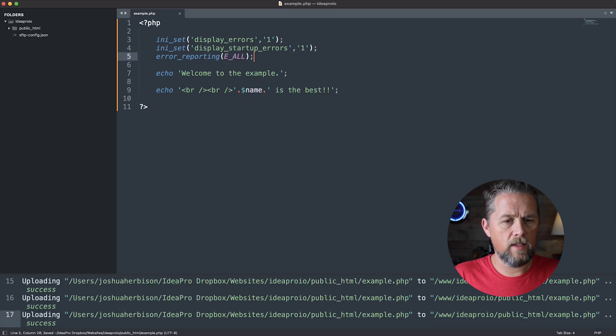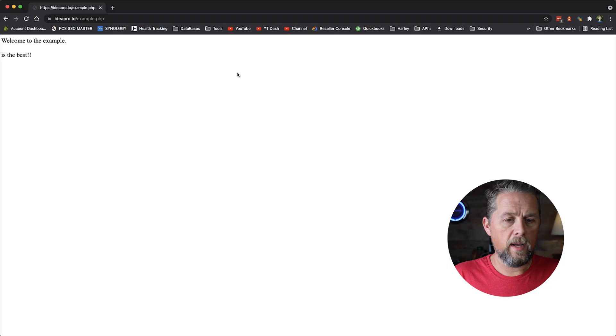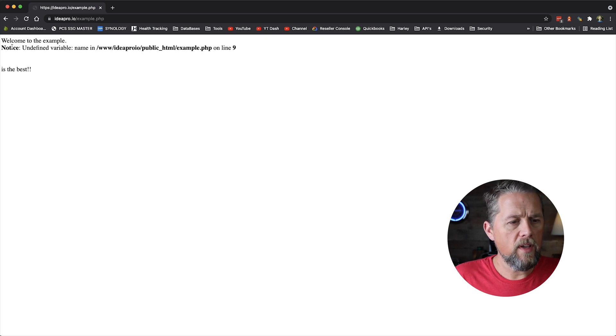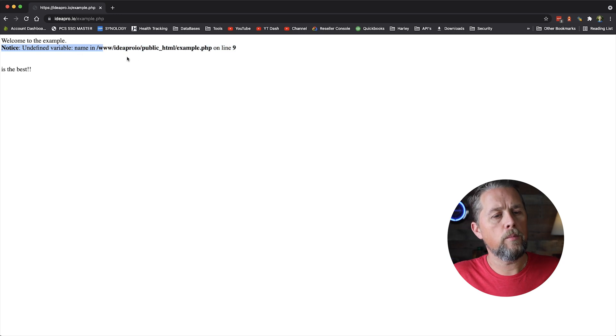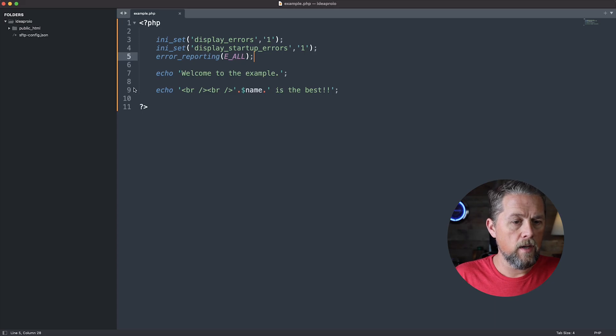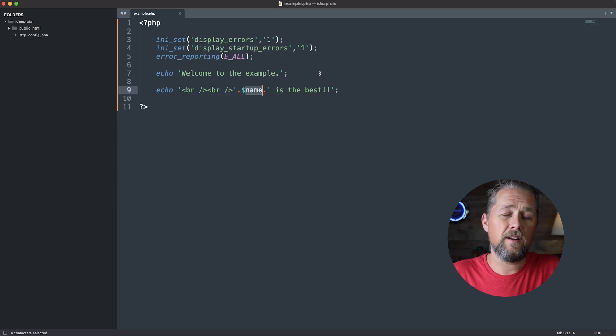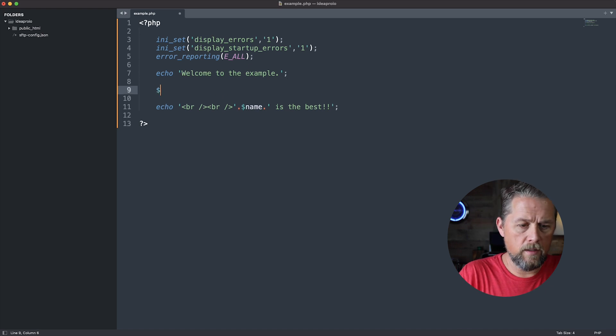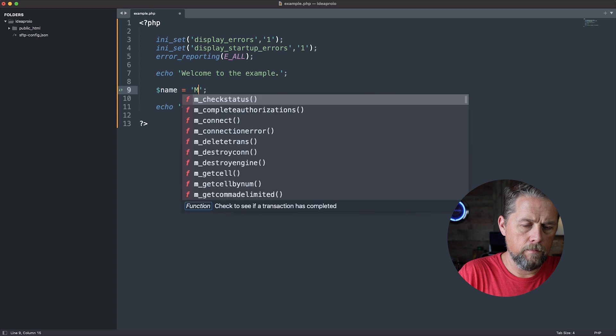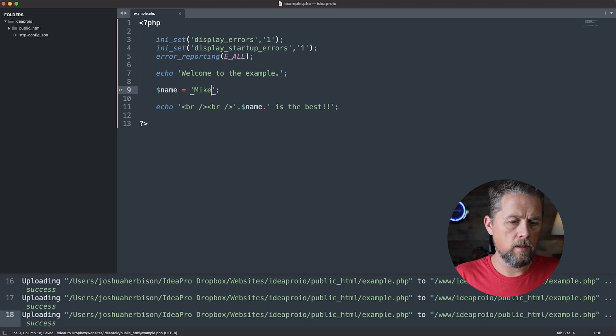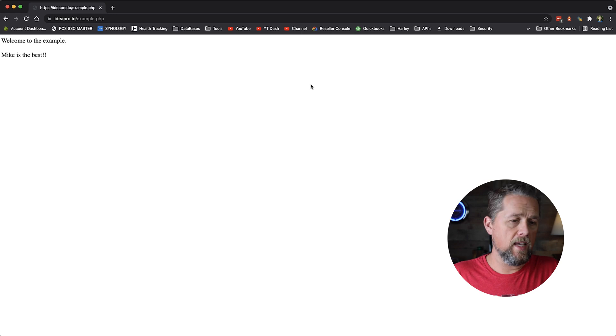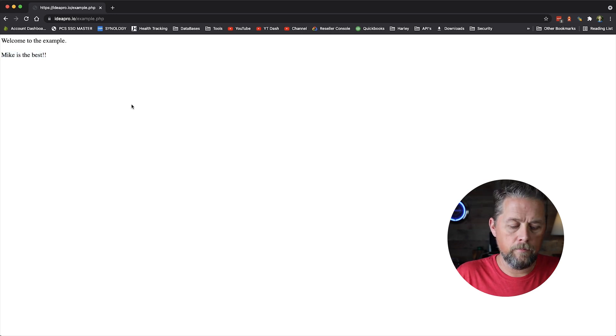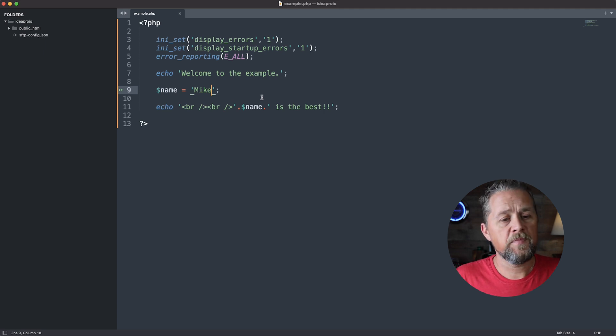So now if we save this, go back to our page and refresh. Now we have a notice that says notice undefined variable name, and then it tells us on line nine. So if we go back here, here's line nine, and here's our undefined variable name. So we can simply just say dollar sign name is equal to Mike, save, come back over here and refresh the page. Our notice is gone and it says Mike is the best. So that cleaned up our notice.